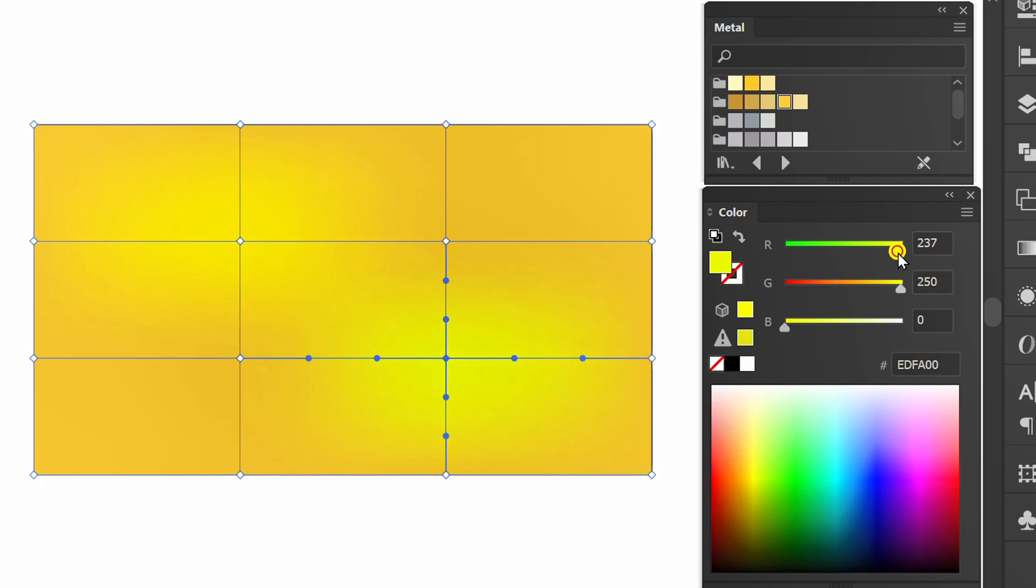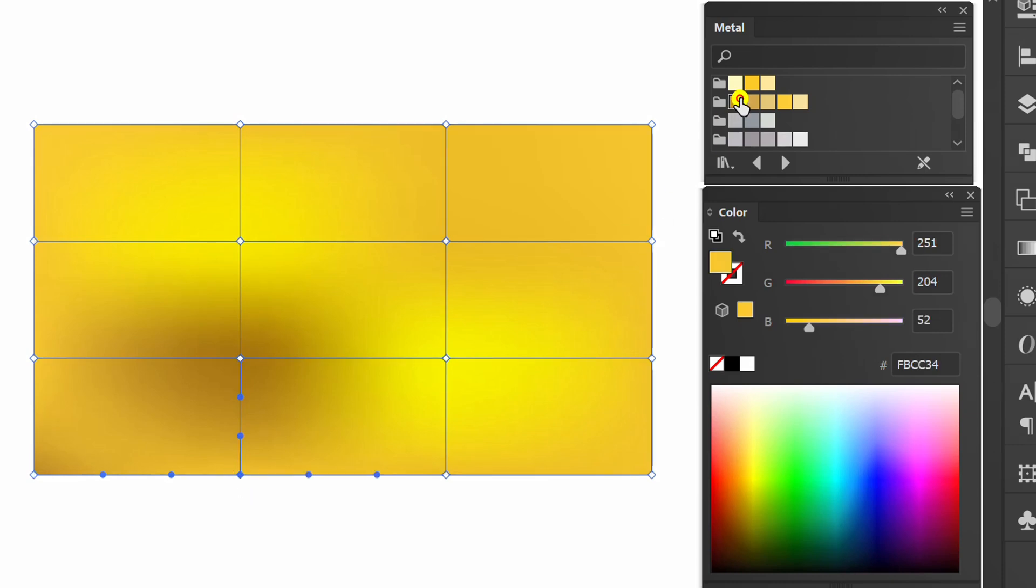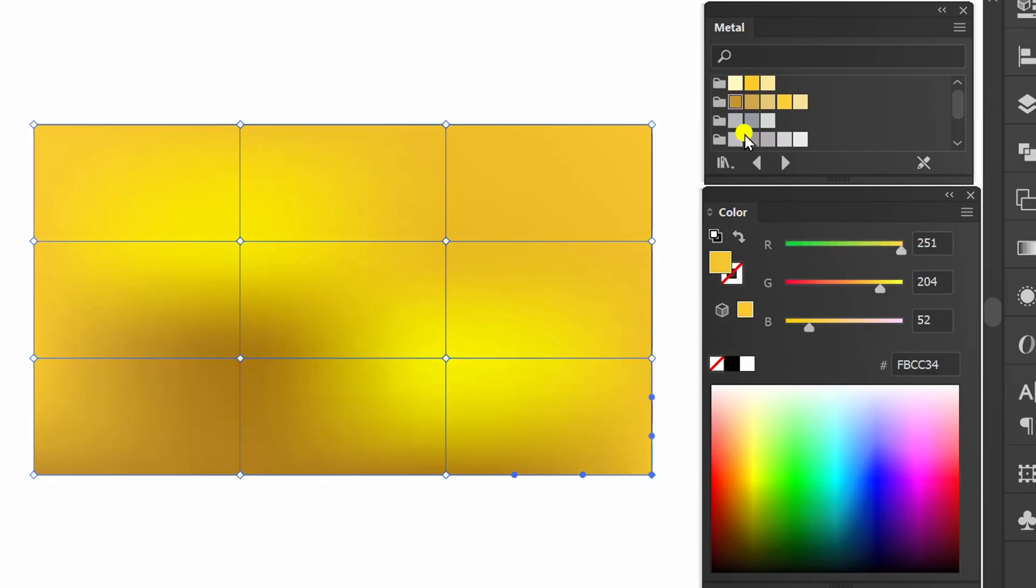Select mask. Select colors for different mesh points.